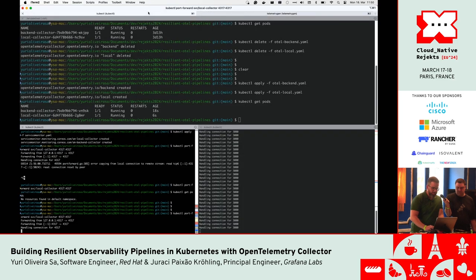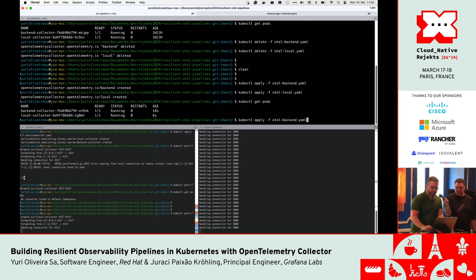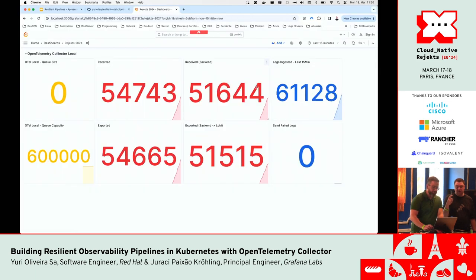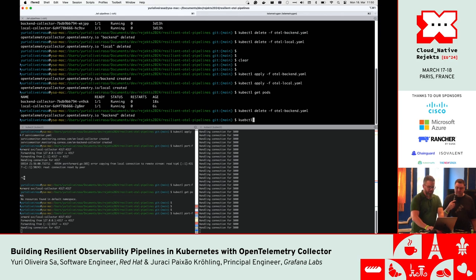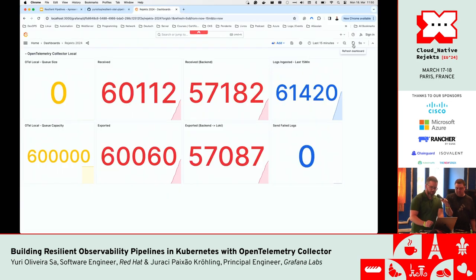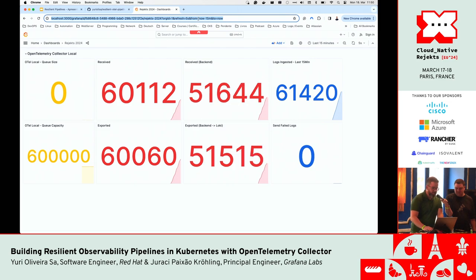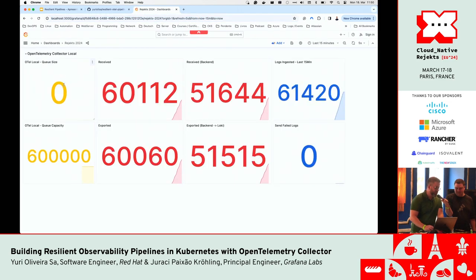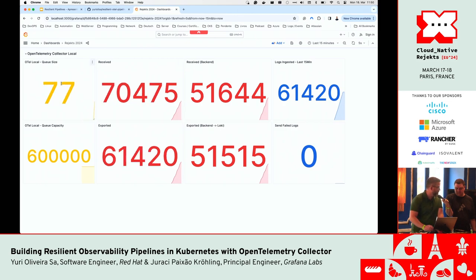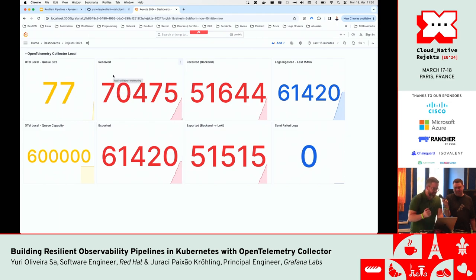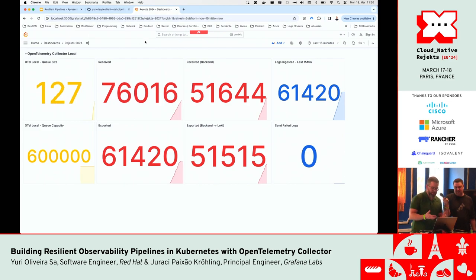Let me delete the backend. The queue is getting increased. As you can see, we have some data queued. It's getting increased, increased, increased.